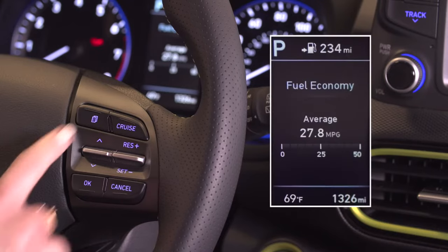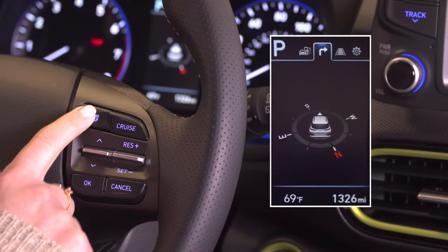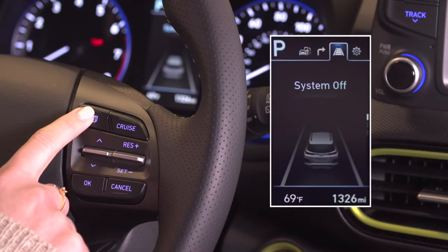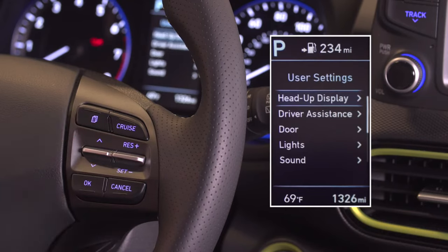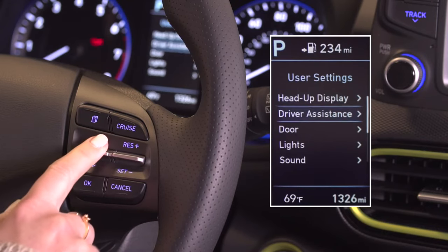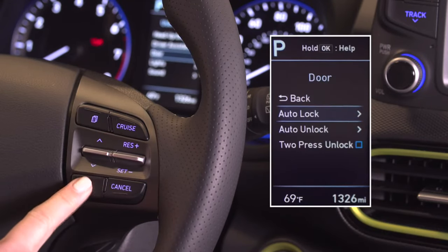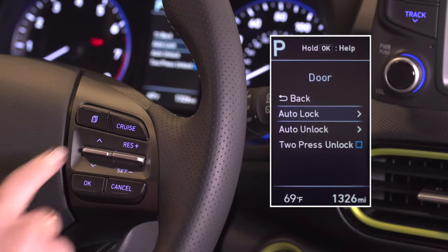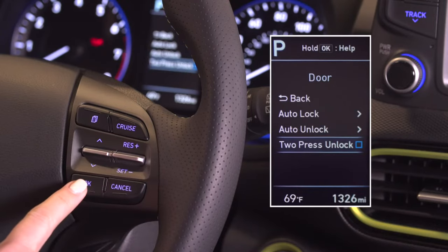The menu mode button is used to change the top menu modes. The up-down button is used to switch between menu selections. The okay button is used to select the desired setting or to enable or disable features.